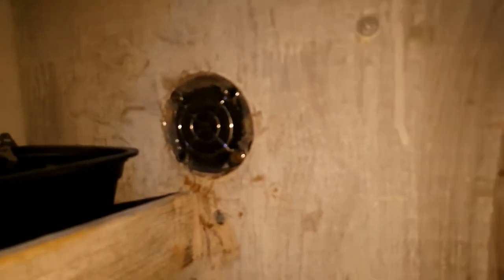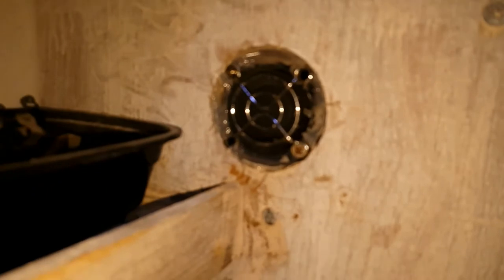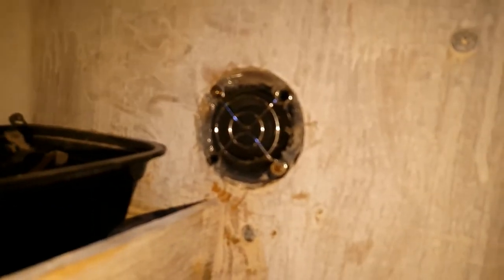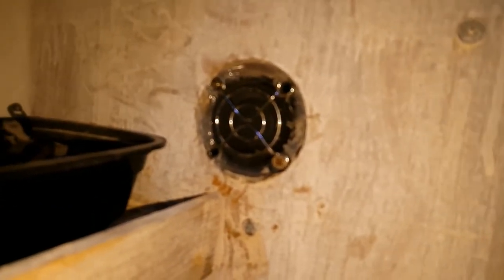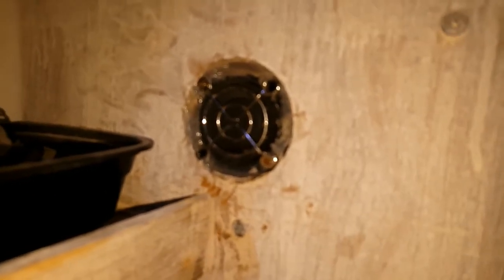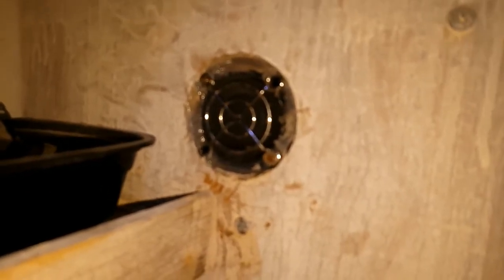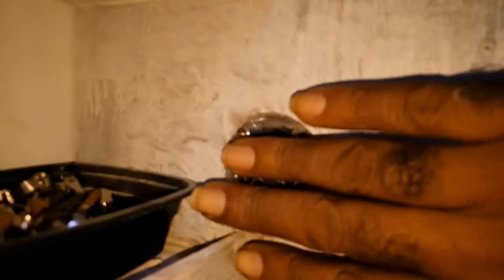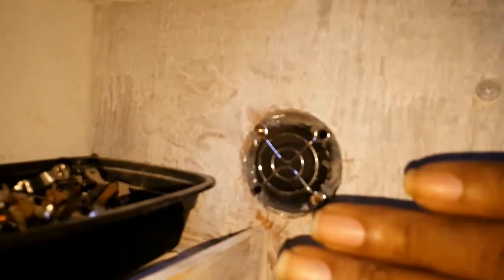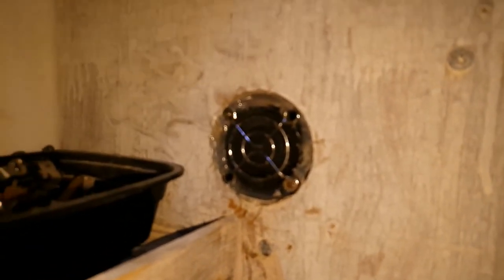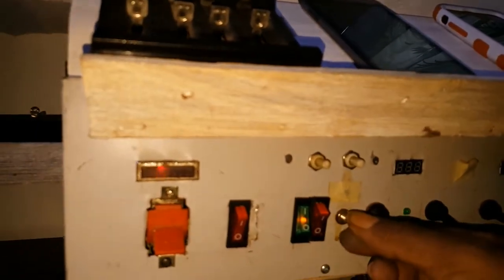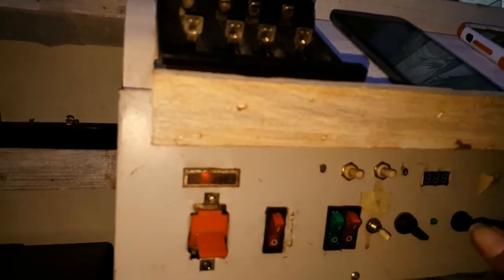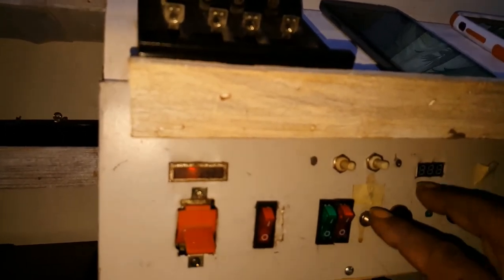So this is it. Oh, I almost forgot, I put this fan here so if the unit gets too hot it would cool it. I've got the switching power supply and the 5 volt power supply, this blows directly on them.